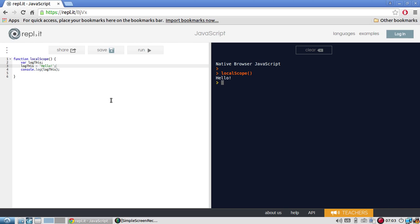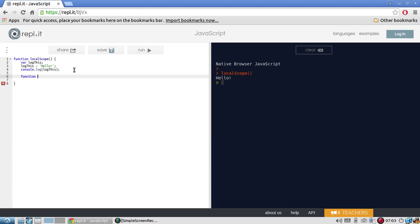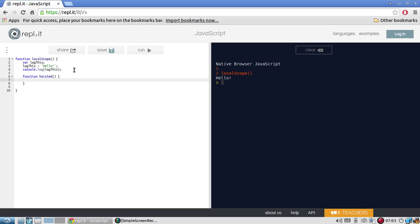So that's with variables and it's the same thing with functions. So I'll declare a function in here. Function wasted. And I'll say, console.log. This is the wasted function.